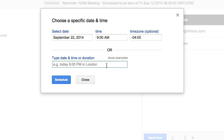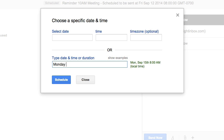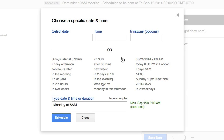For example, you may type in such terms as in two hours, three days later, or Monday at 8 a.m. There are numerous options here. You may click on the Show Examples and take a look at them to learn more.